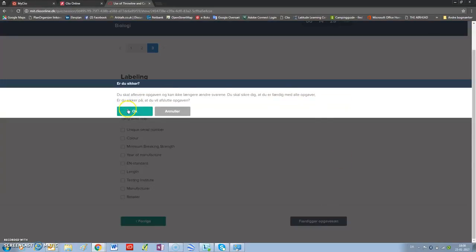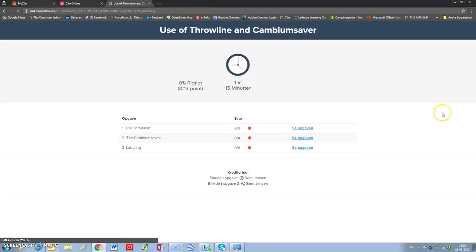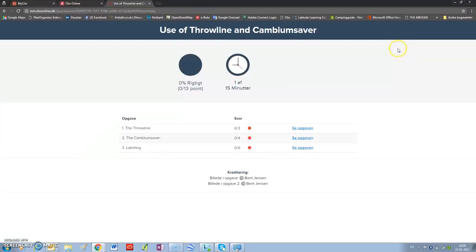Are you sure? Yes. And here you will get your result. This was the end of this session.